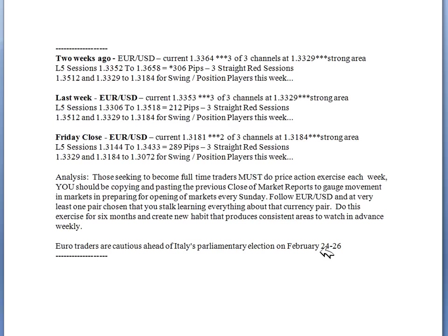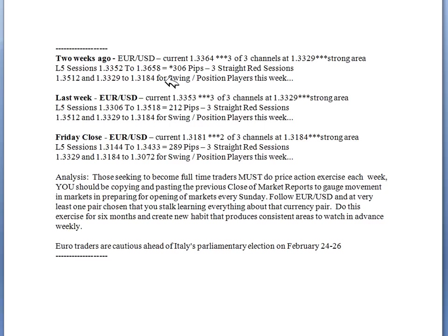Euro traders are cautious because Italy's election is February 24 through 26 — something you need to review, as it might move this pair up and give an opportunity to retest. If you can spend 30 minutes a day or 30 minutes before the markets open, you follow the euro/US dollar and one currency pair that you're stocking. Some of you have become full-time traders and might stock eight, nine, ten pairs — it'll take 90 minutes — but at minimum each of you can spend 30 minutes over the weekend reviewing this material.